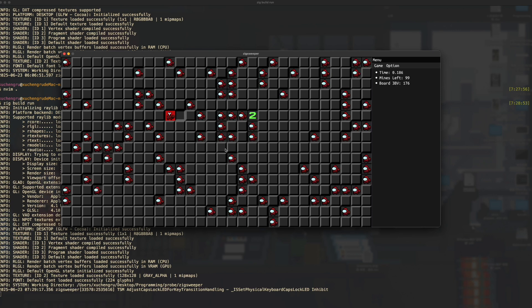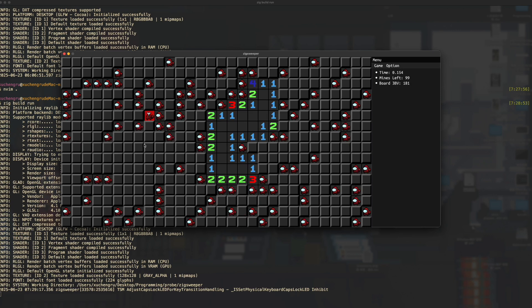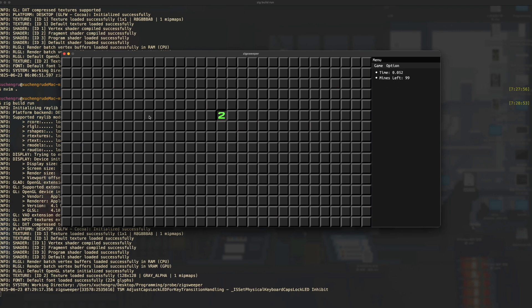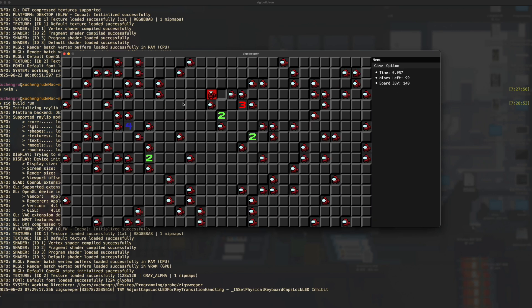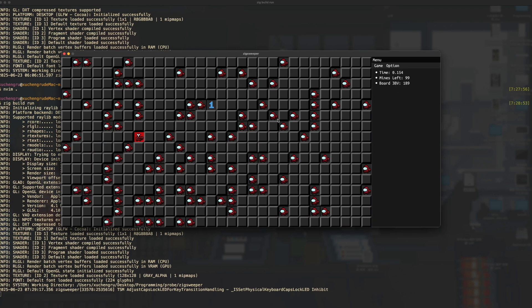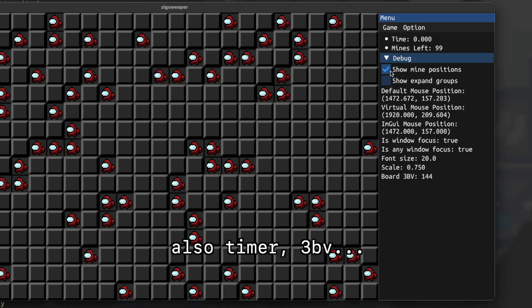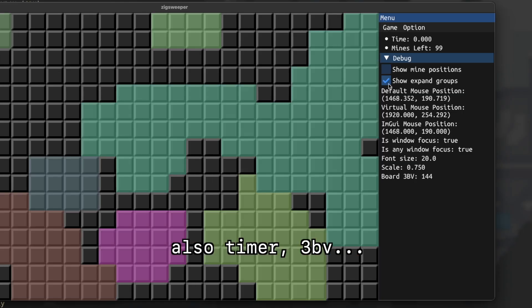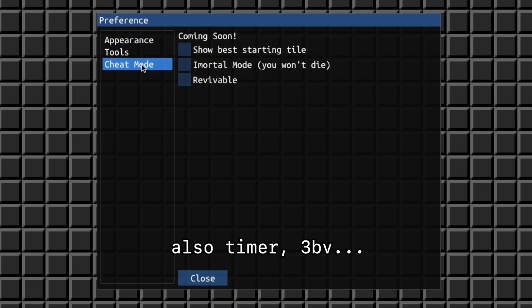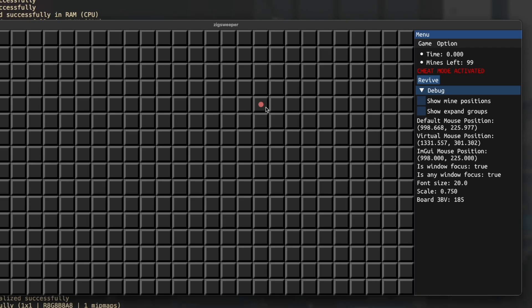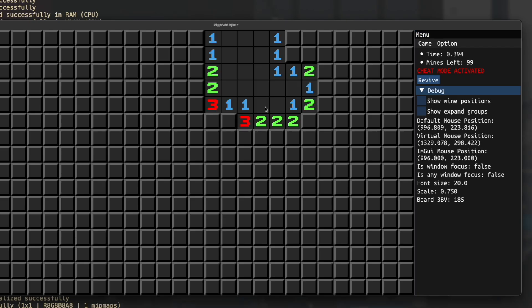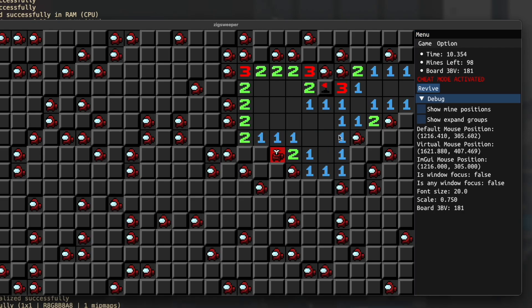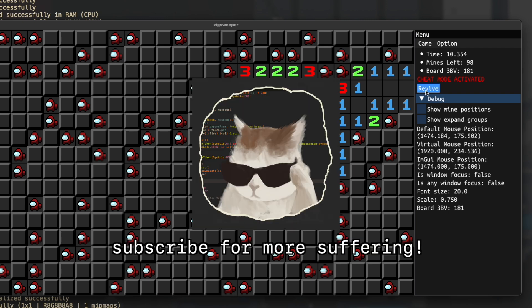Alright guys, that is the video. By the time I've made it to this, I've actually added multiple features like showing the mines, the expand groups and cheat mode that can show you the best starting tile, immortal mode or the ability to revive. I'll put the code in the GitHub repo, check it out if you want. And subscribe for more suffering.